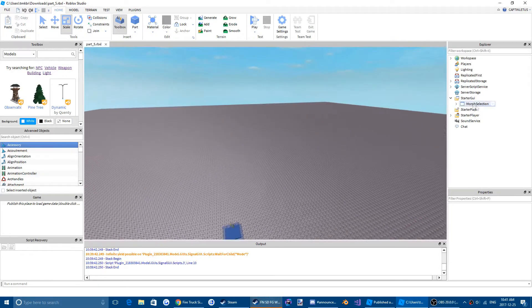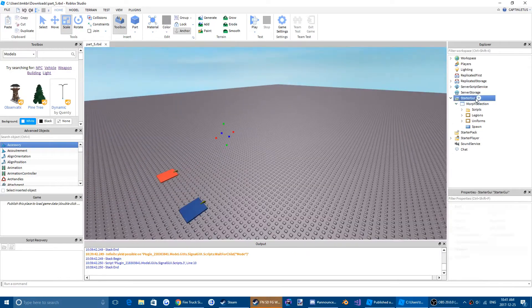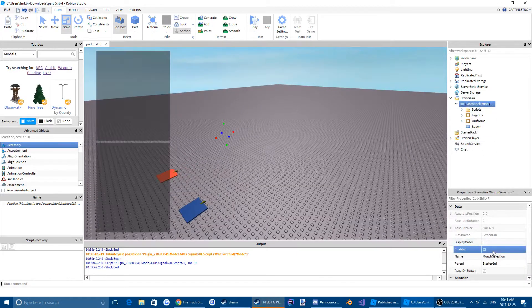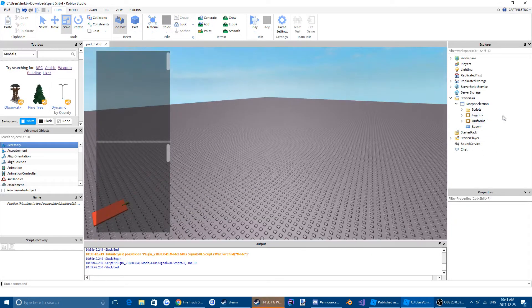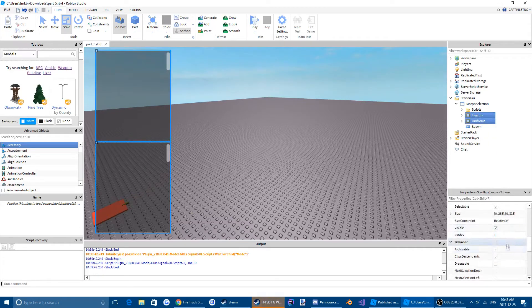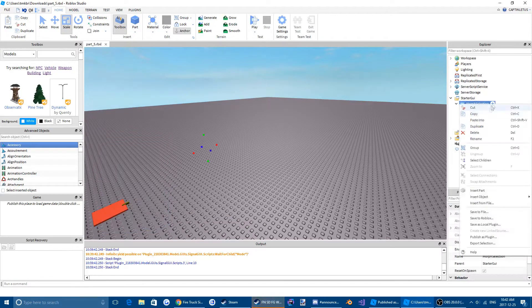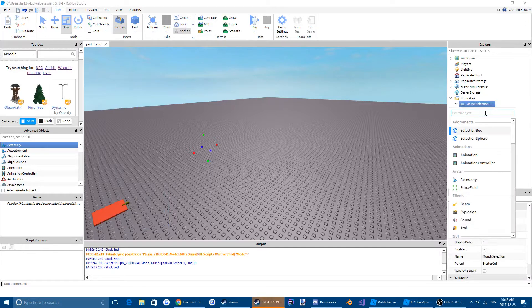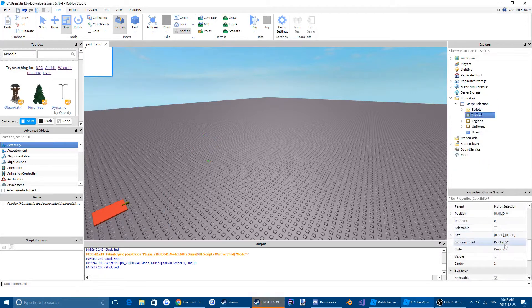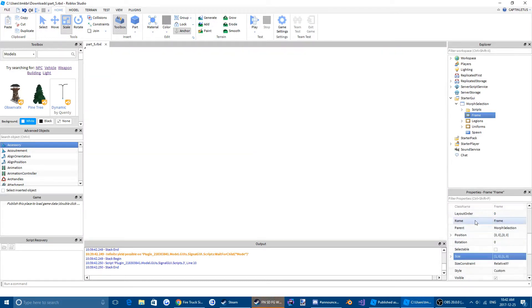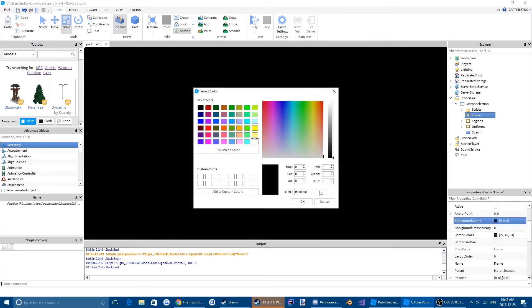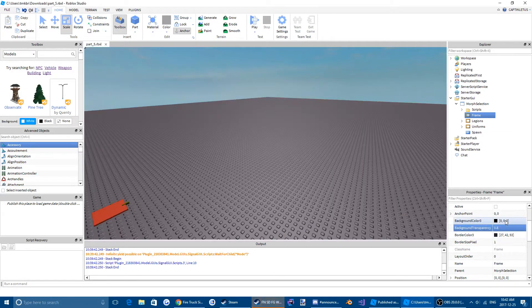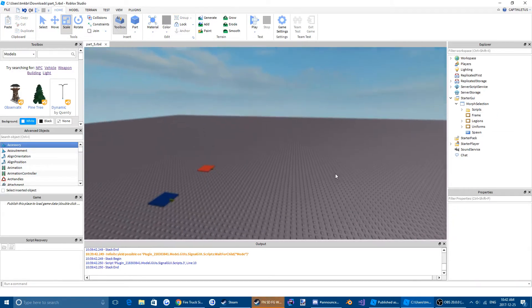First thing we are going to want to do is turn on our GUI so we can see what we're doing. We're going to highlight both our legions and uniform and make them not visible, and we're going to insert another frame. This is going to be our team selection frame. We're going to want to take up the whole screen, make it black, and then 0.8 background transparency. That looks pretty nice.